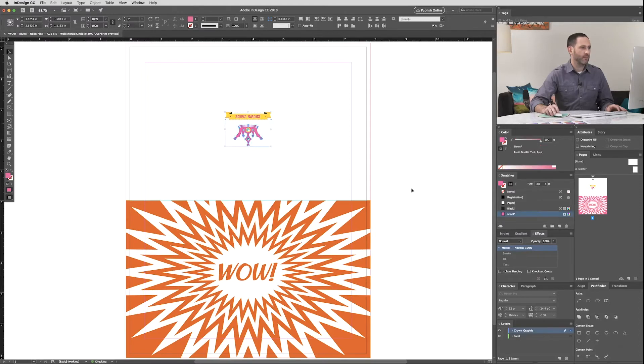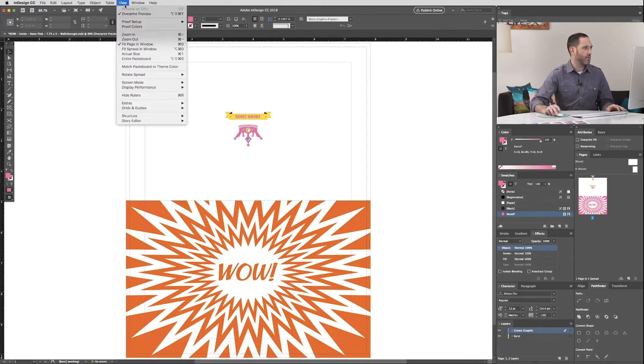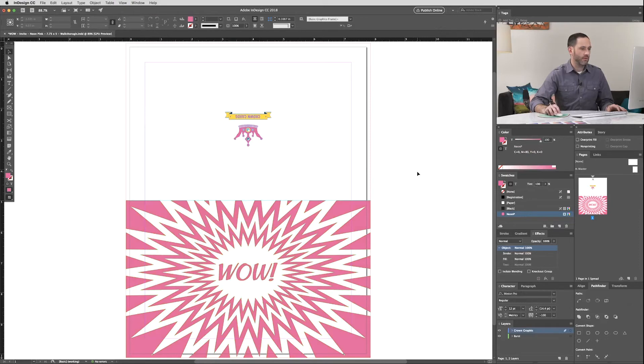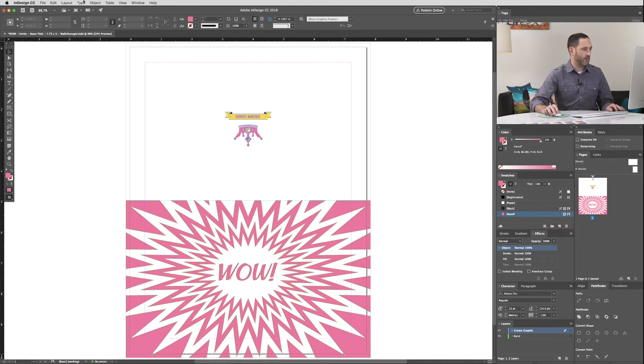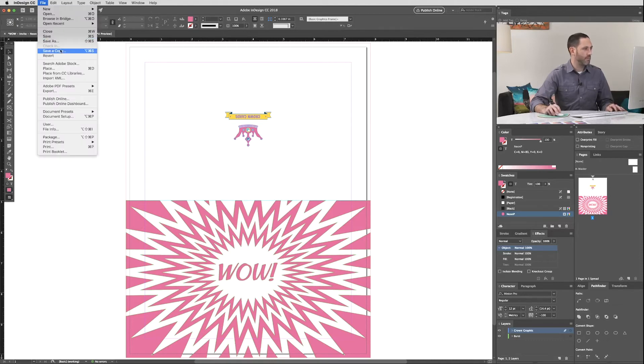At this point, we can turn off Overprint Preview. Now we're ready to export our files as a PDF. We're going to use File Export, or you can use a shortcut Command E.